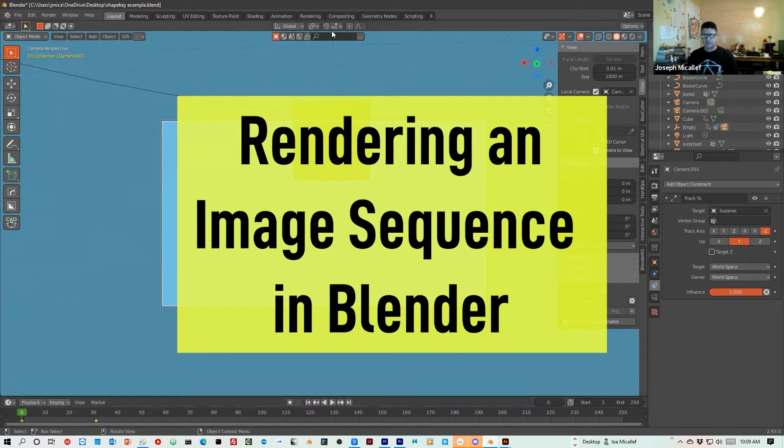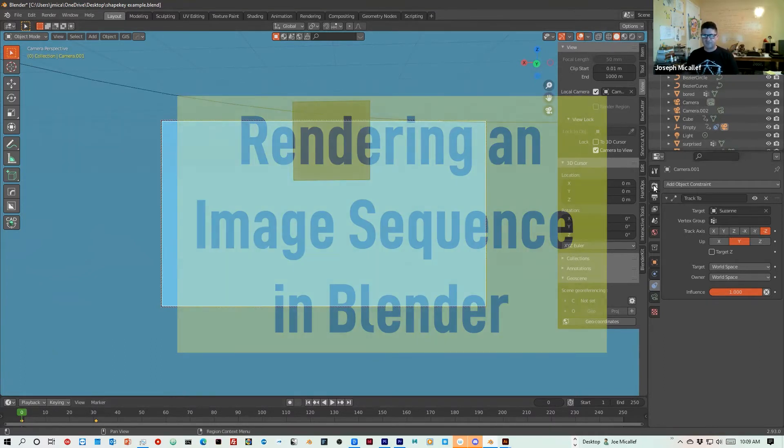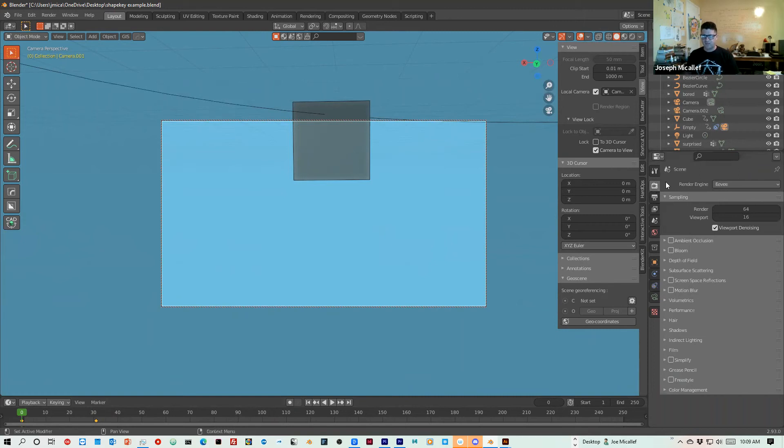So when we render out our scenes, we want to go first into this little camera tab and make sure it's set to Eevee.